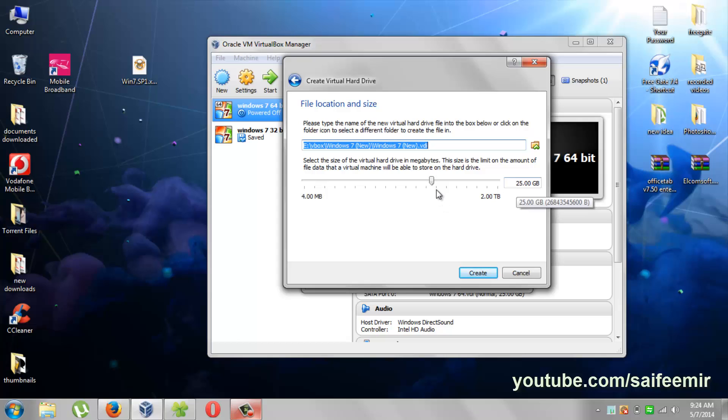Select the size of virtual hard drive. Better to keep this size above 15 GB.